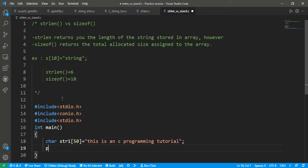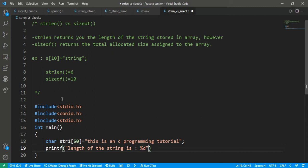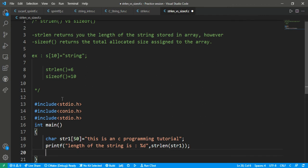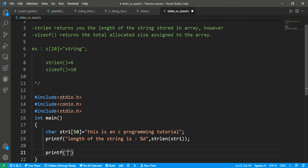This is a C programming tutorial — that is the string which I have mentioned. Then printf to print the length of the string, using percent d, and I call the strlen function on str1. We are going to check what value strlen returns and what value sizeof will return.